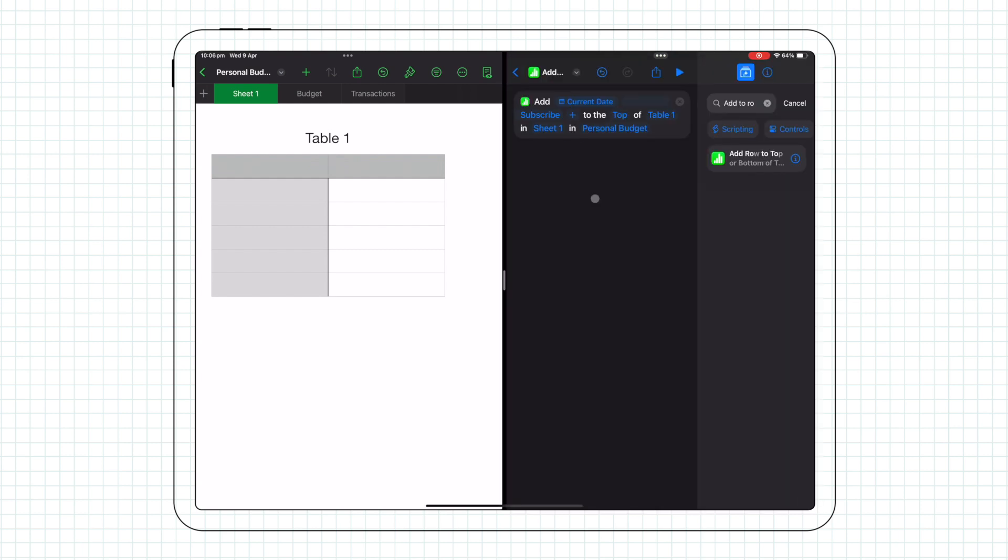Once you've added all the info, if you run the shortcut, you'll see it populate the table for you. The only downside to this is that for it to enter information, you need your device unlocked. It can't do it in the background.